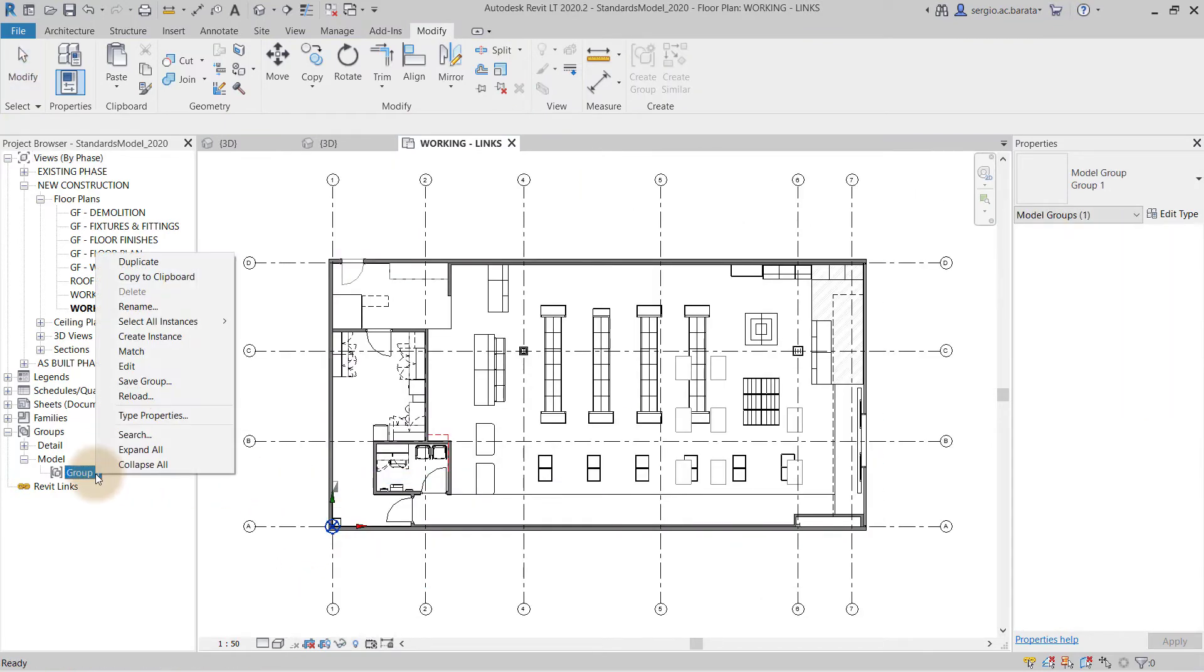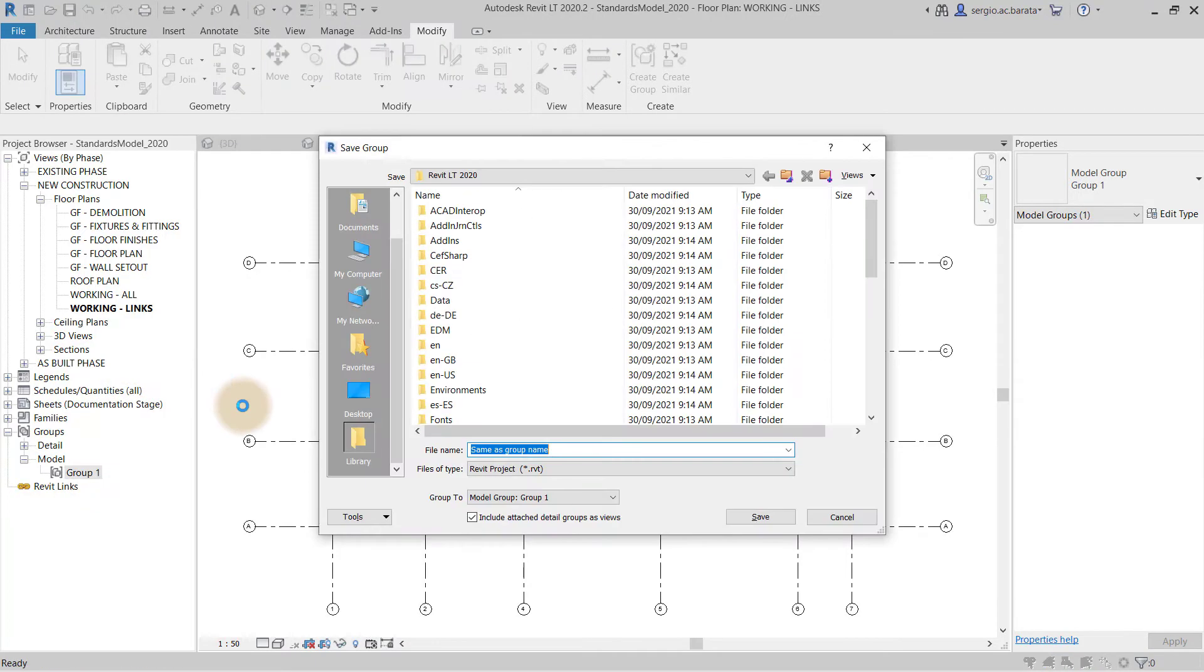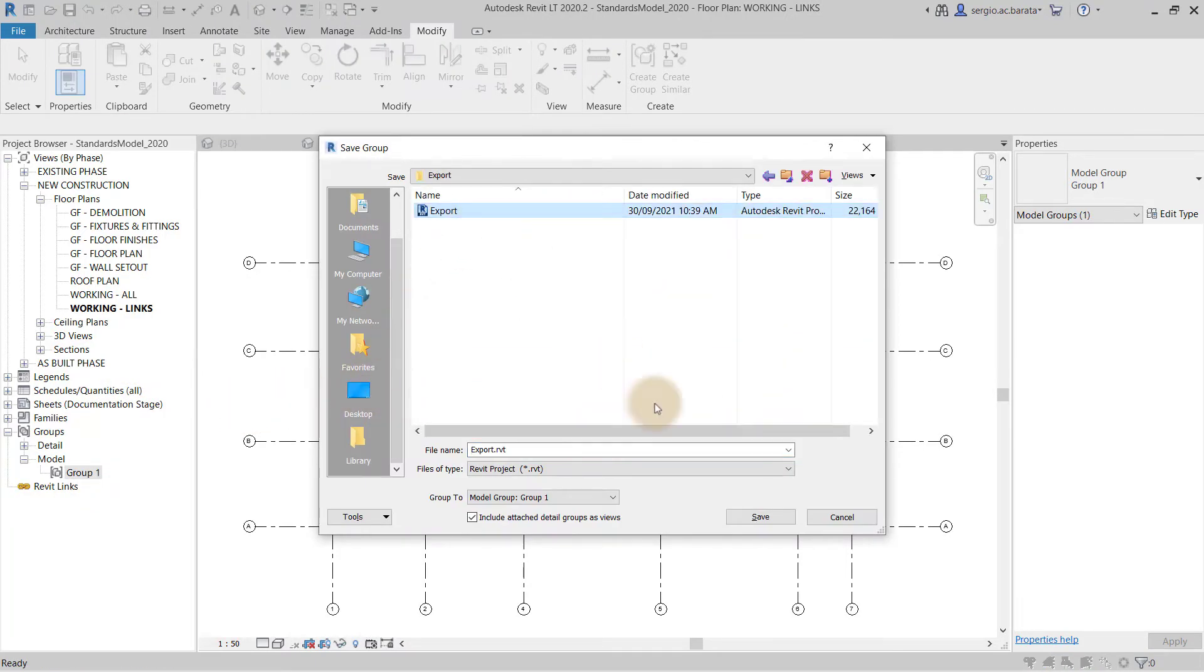Following on, right click the model group within the project browser to access the side menu and click save group. Do exactly that. Save the model group to a suitable location.